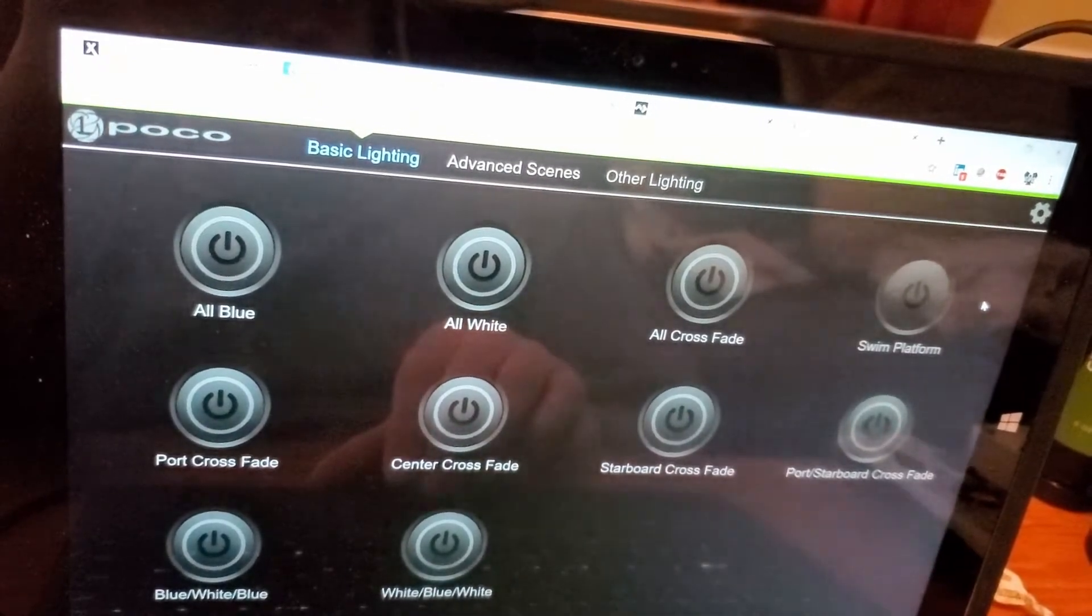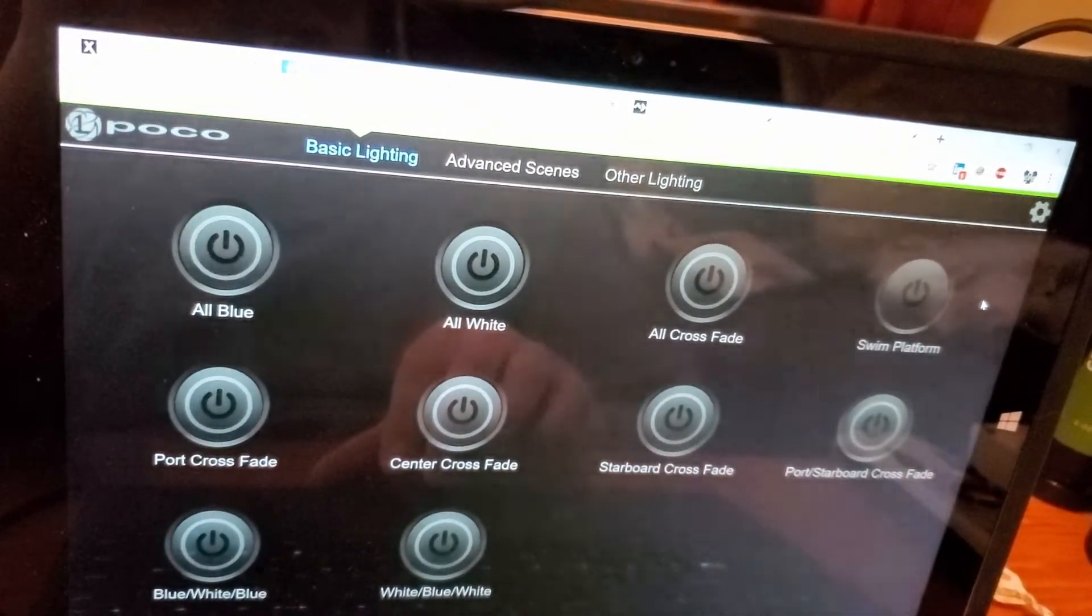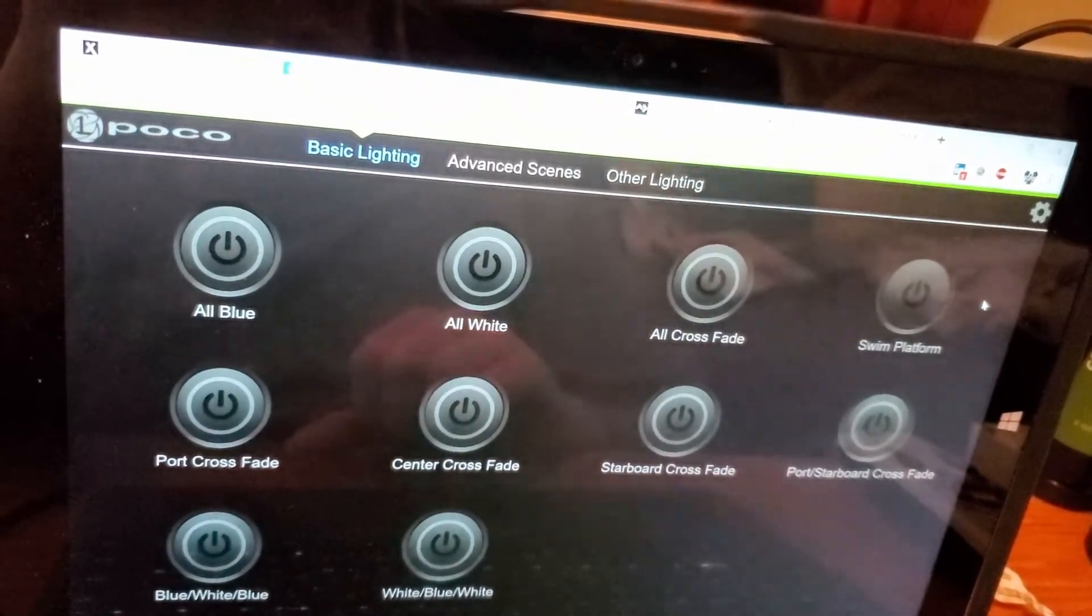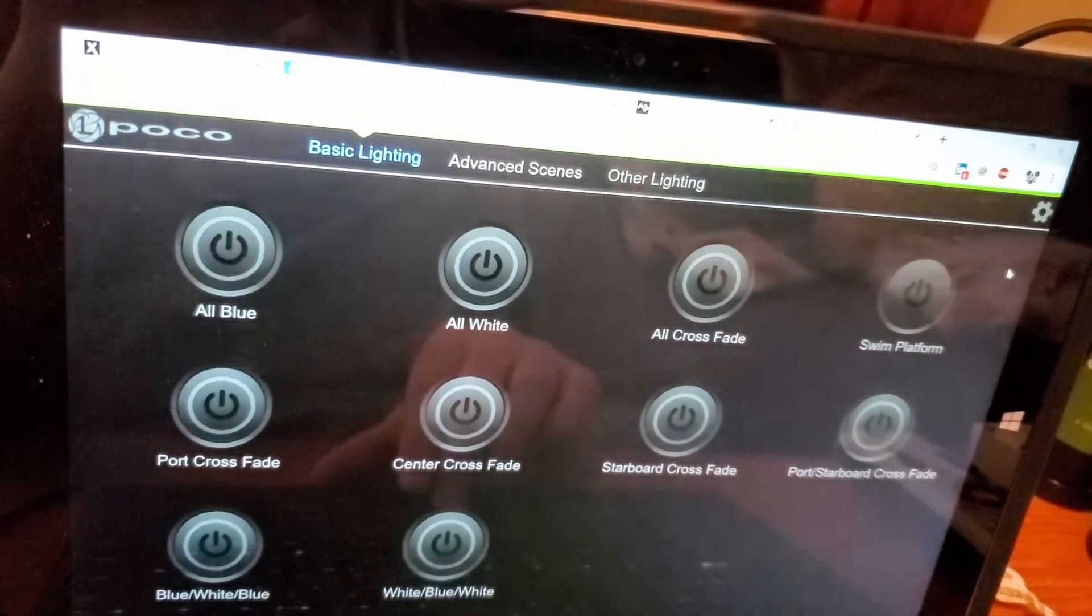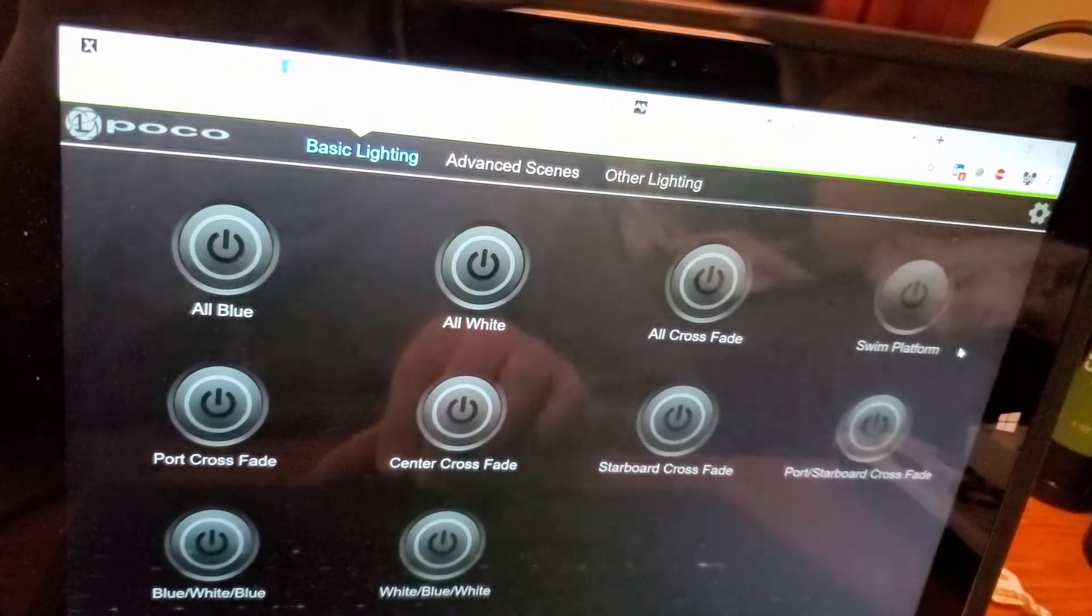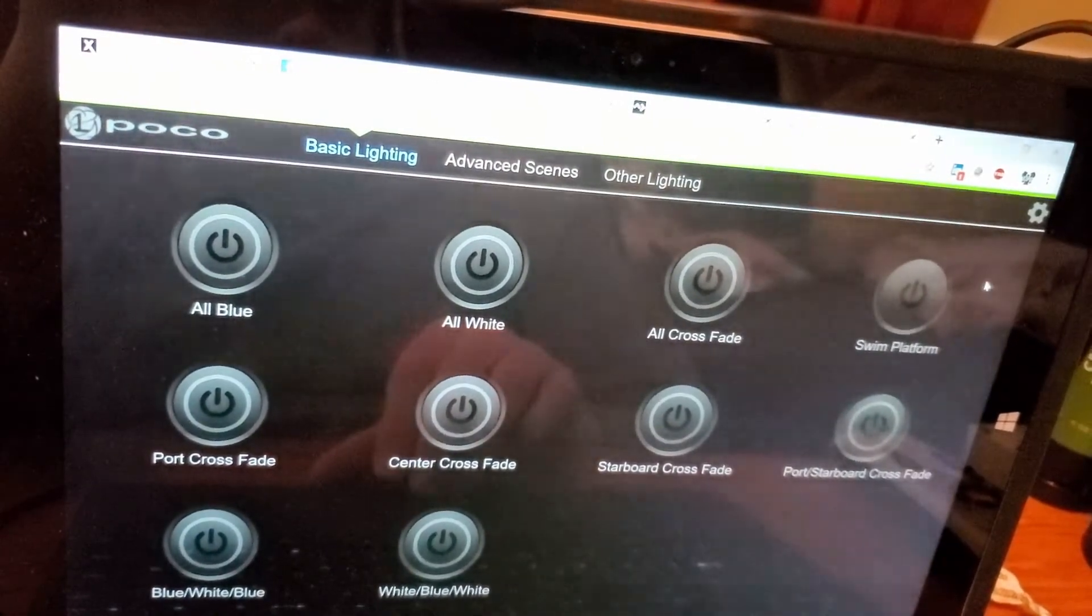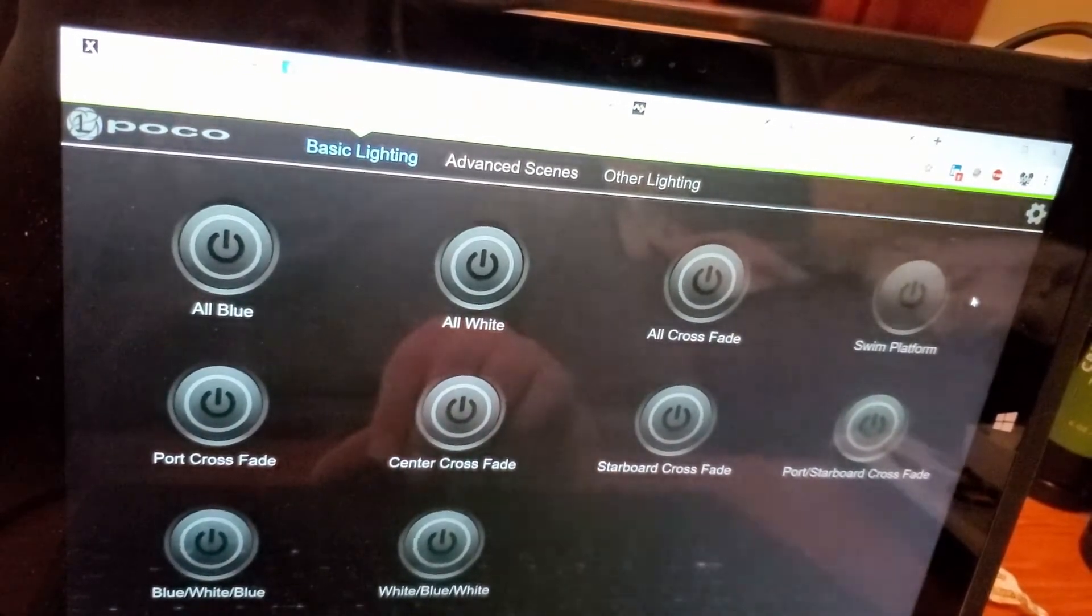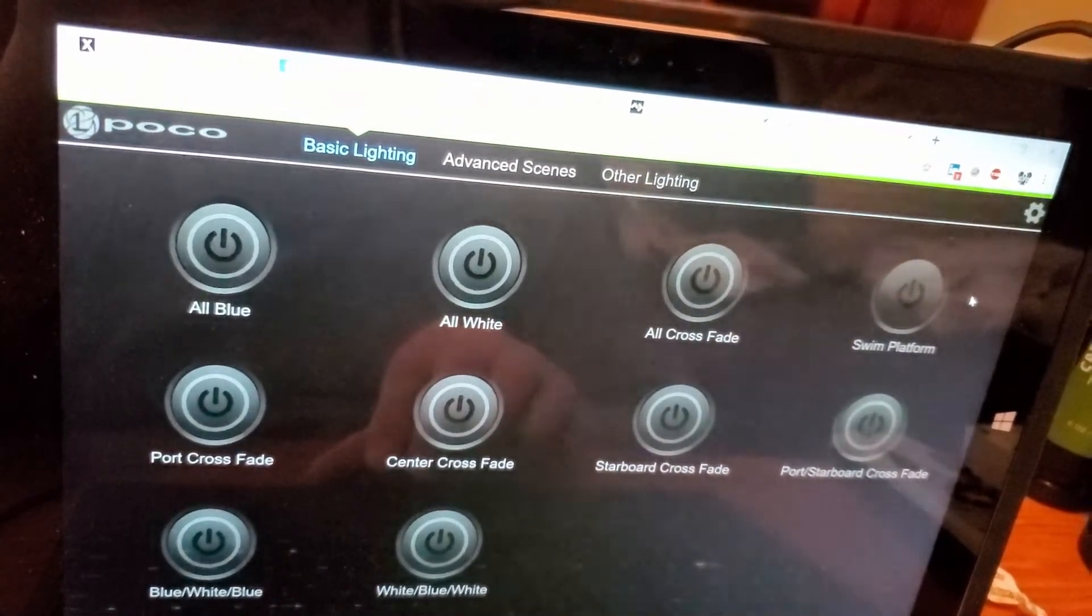That'll be nice, so if my wife and I are leaving the boat at night, I can leave the swim platform lights on until we get to the dock and I can shut them off via my mobile app.